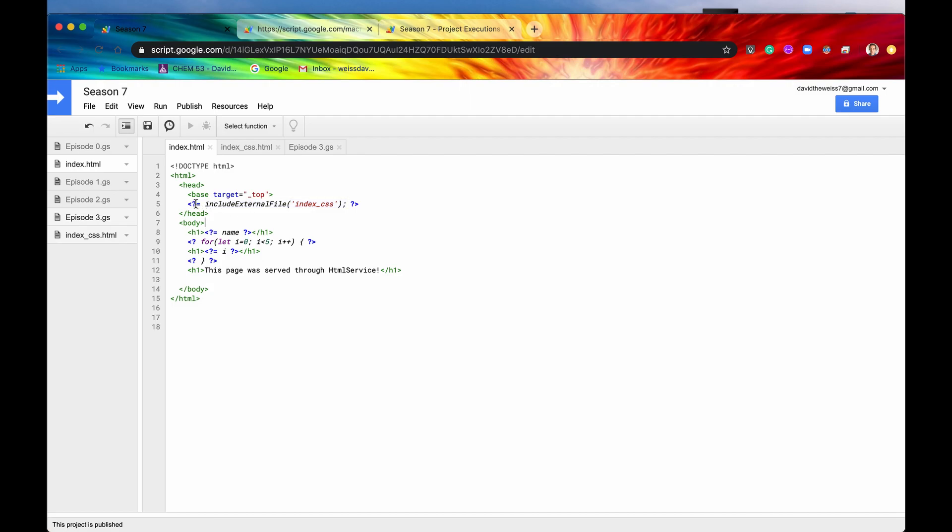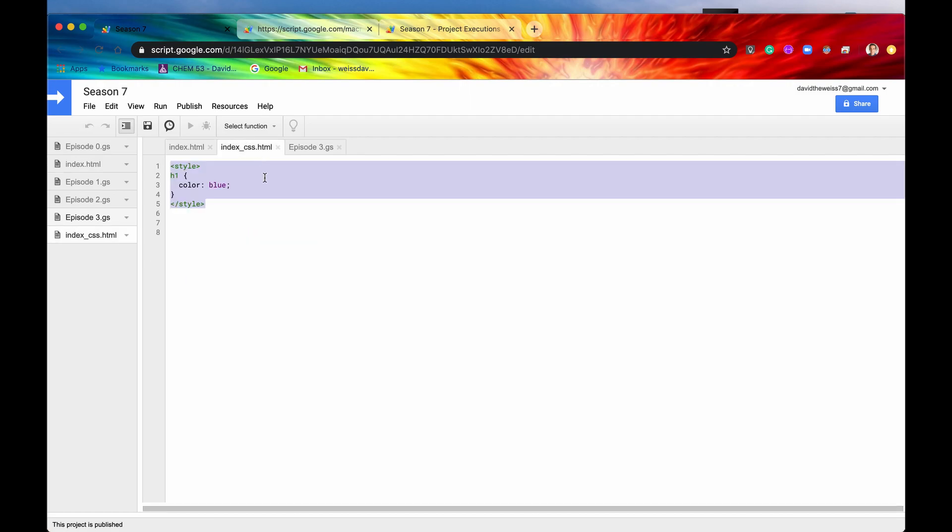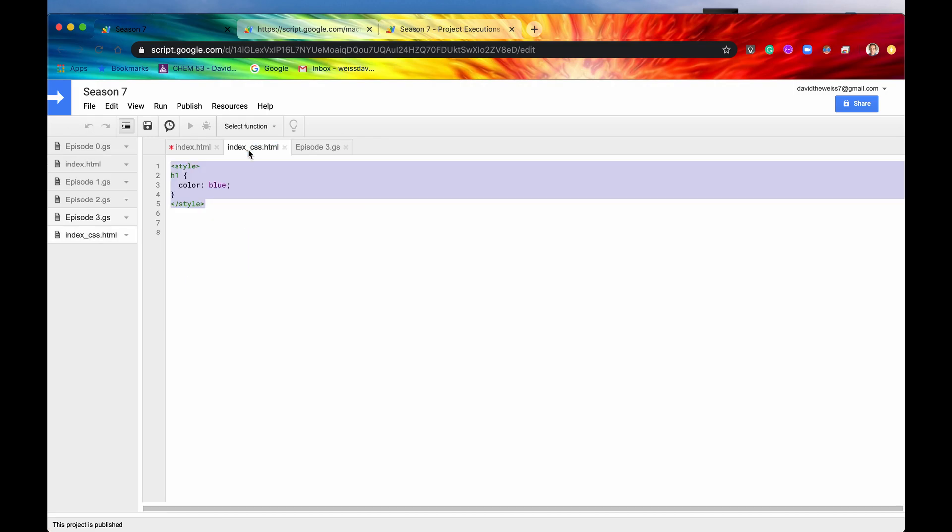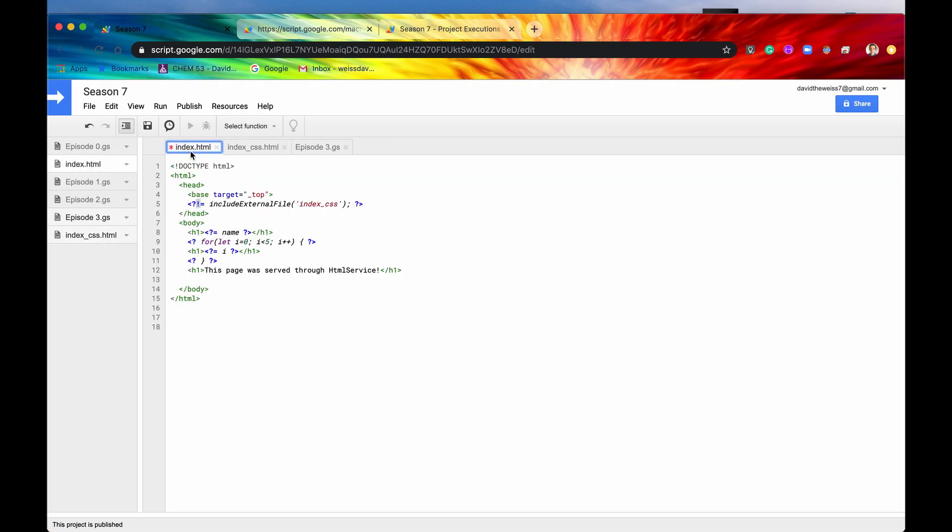But we are quite sure that there is no malicious code within this file right here, so we're going to force print that. We're going to tell Apps Script, don't worry about contextually escaping it. Just return it as is. There's no malicious code. We are confident about that.